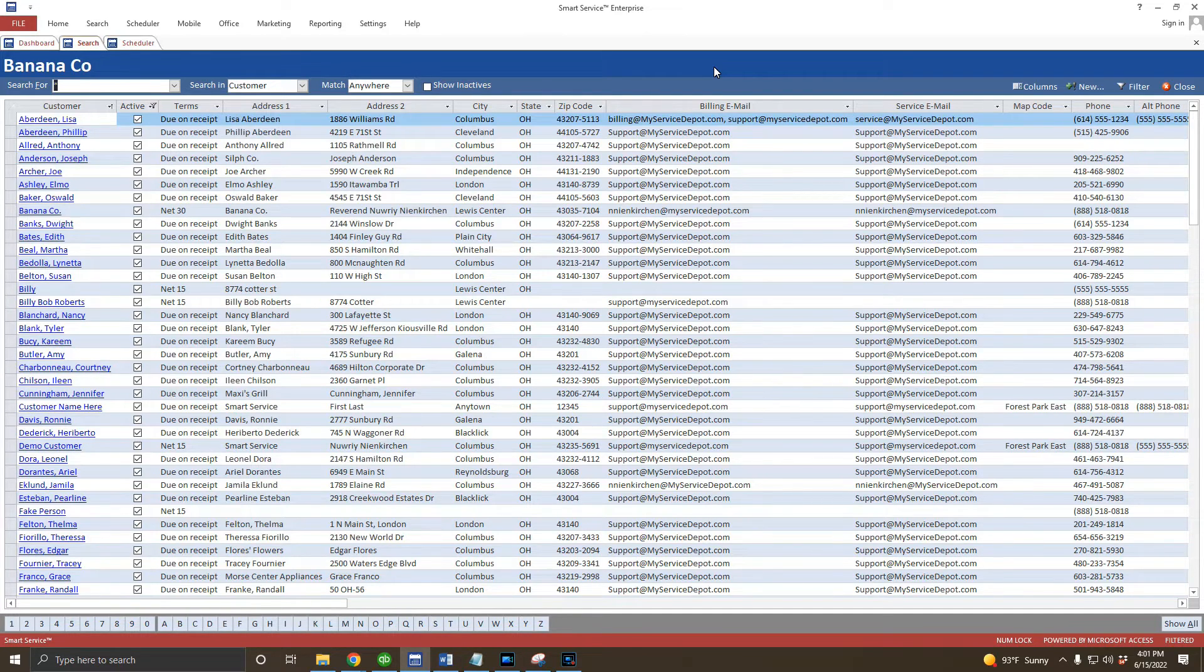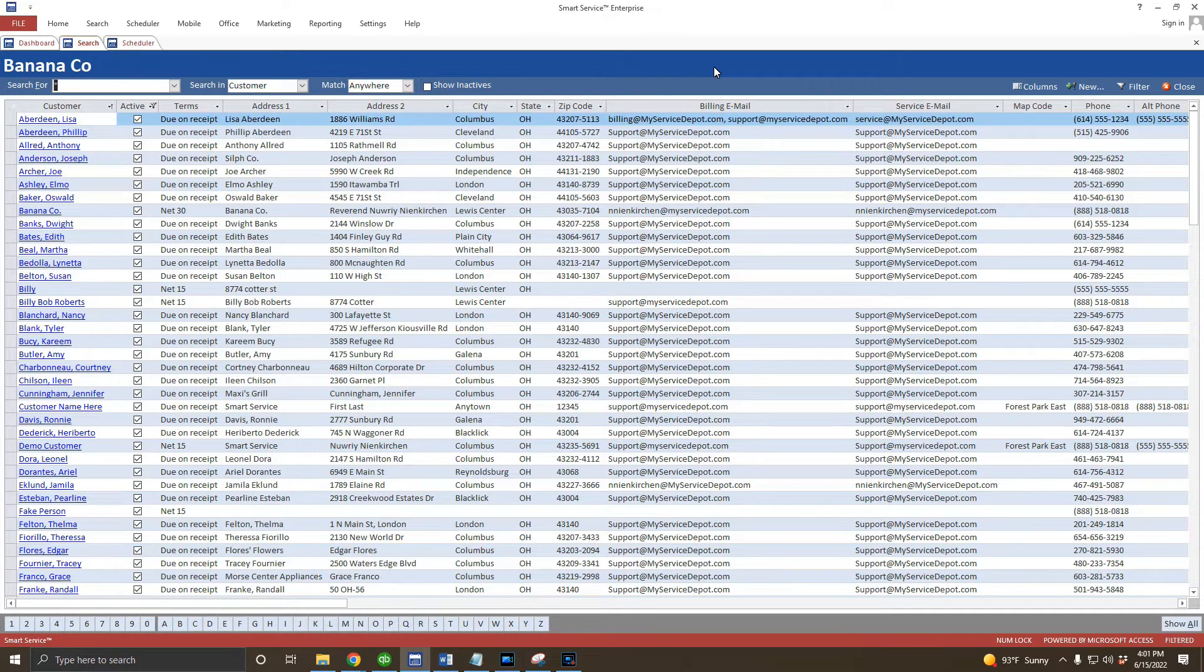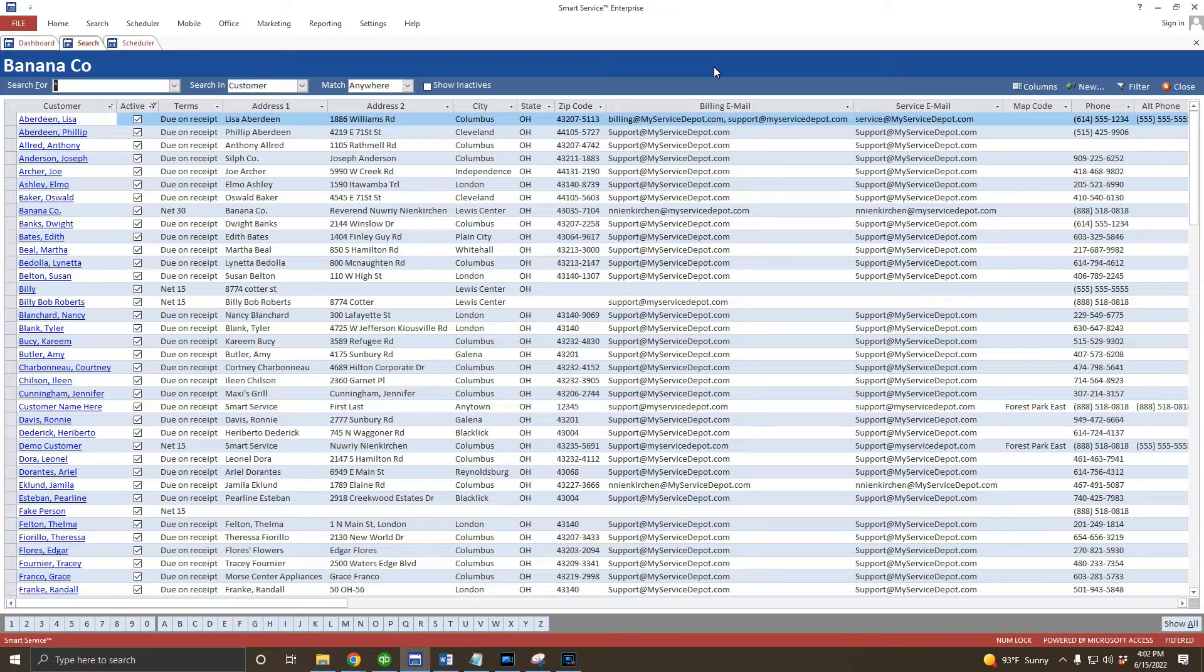You can create a new customer from the search screen or from the scheduler. There's no advantage to creating a new customer in one spot or the other, so pick what's convenient for you. In either case, make sure to search for your customer before you create a new record.